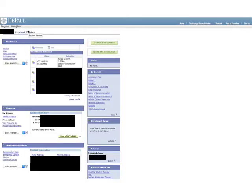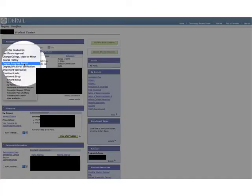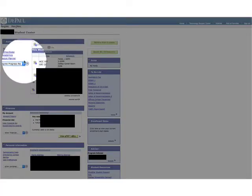The Student Center is your home base for any questions you have regarding your account at DePaul University. Once you're in the Student Center, click on the drop down menu under Academics, find Degree Progress Report, and then click the arrow.